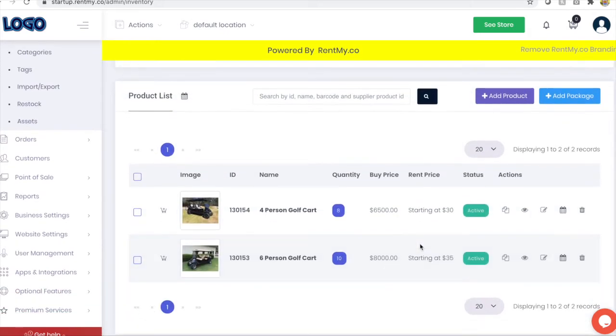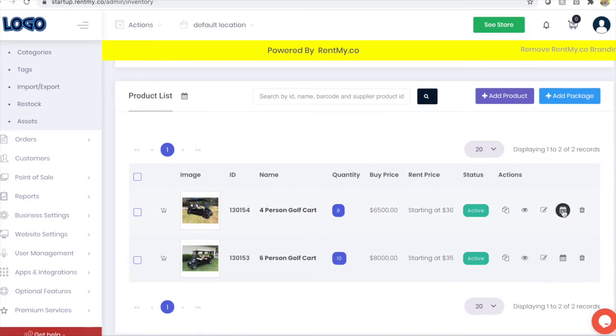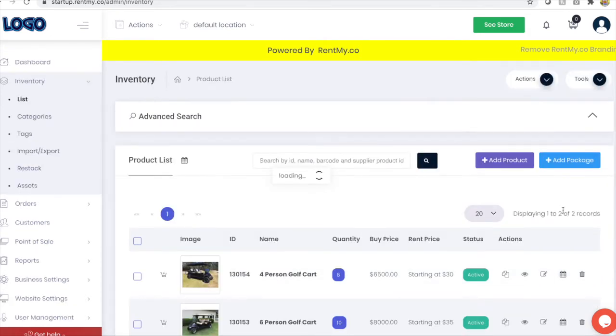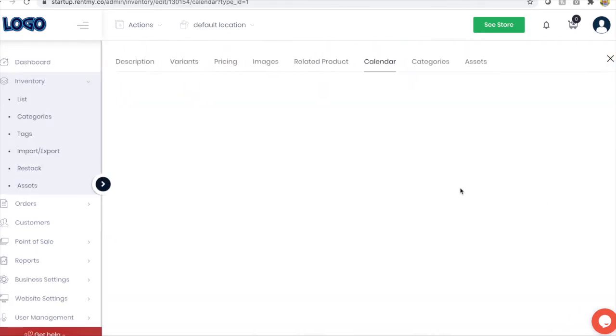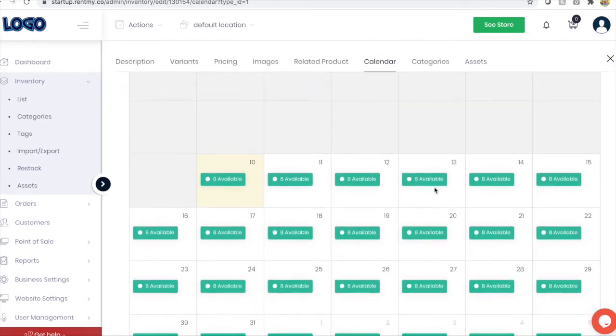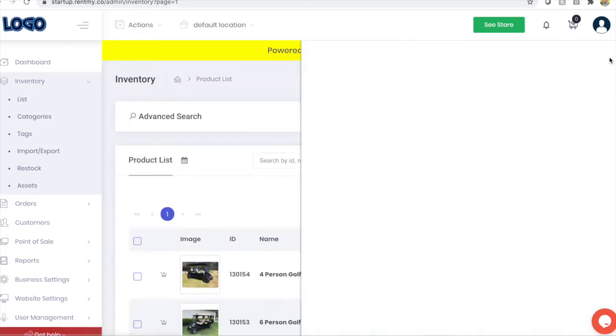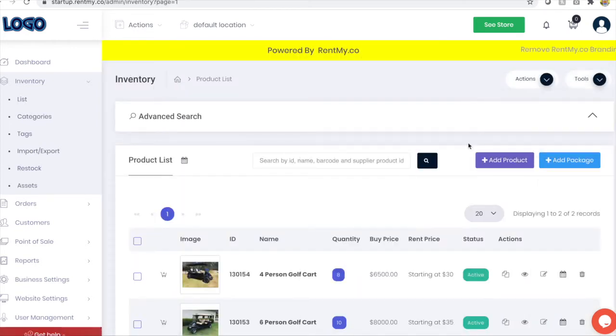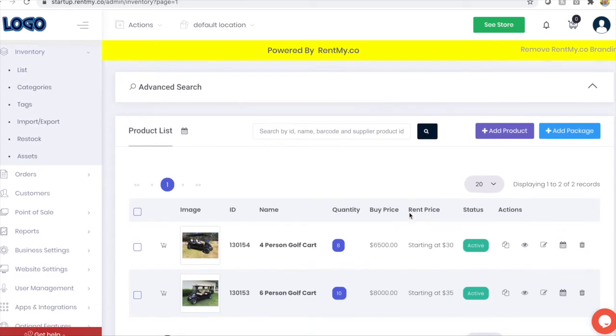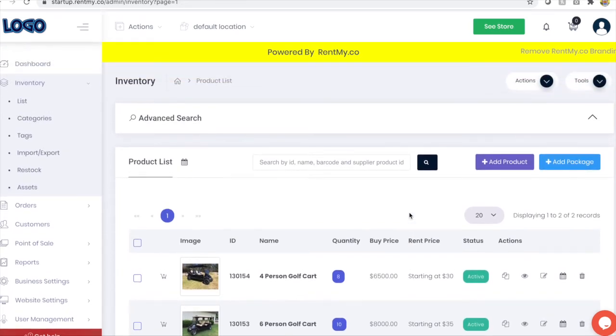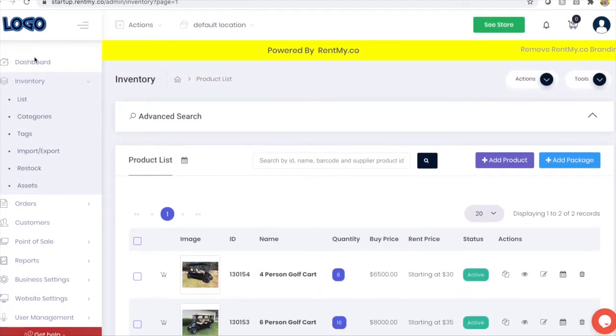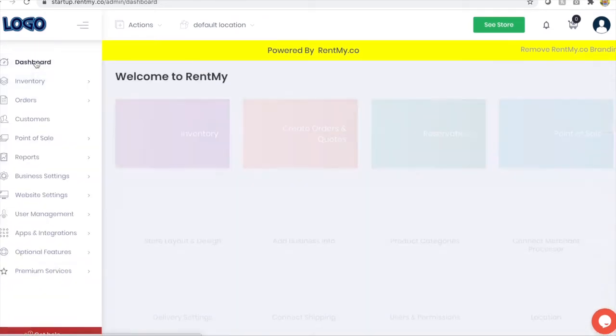From your inventory list view, you can see pricing for sale and rent, images, and even more detail about the product. By clicking the calendar icon, you can see how many of a particular product is available at any given time. Every product in your RentMy inventory has its own unique calendar of availability.